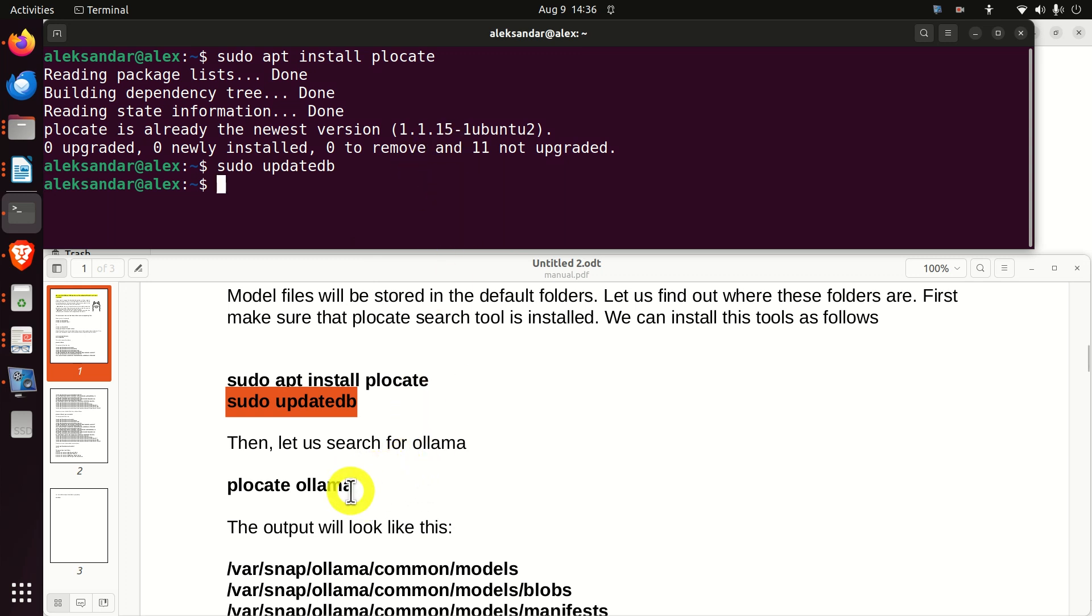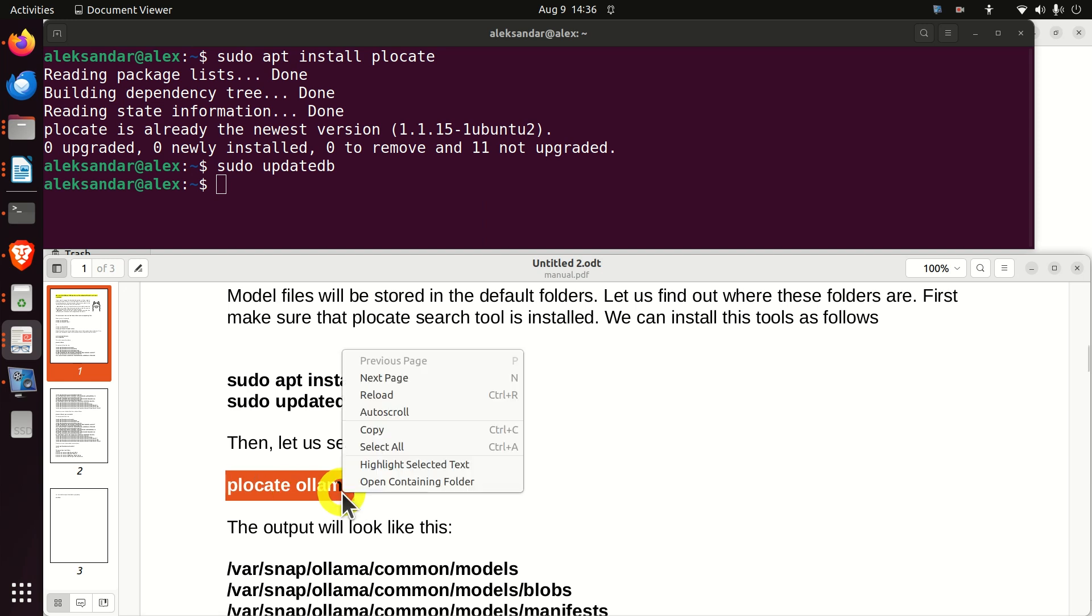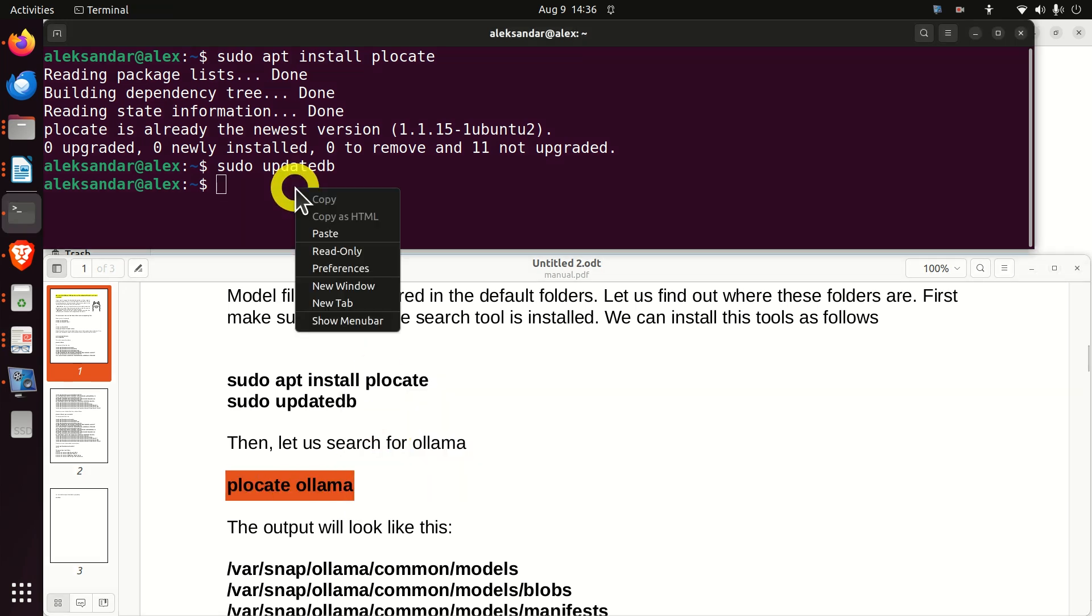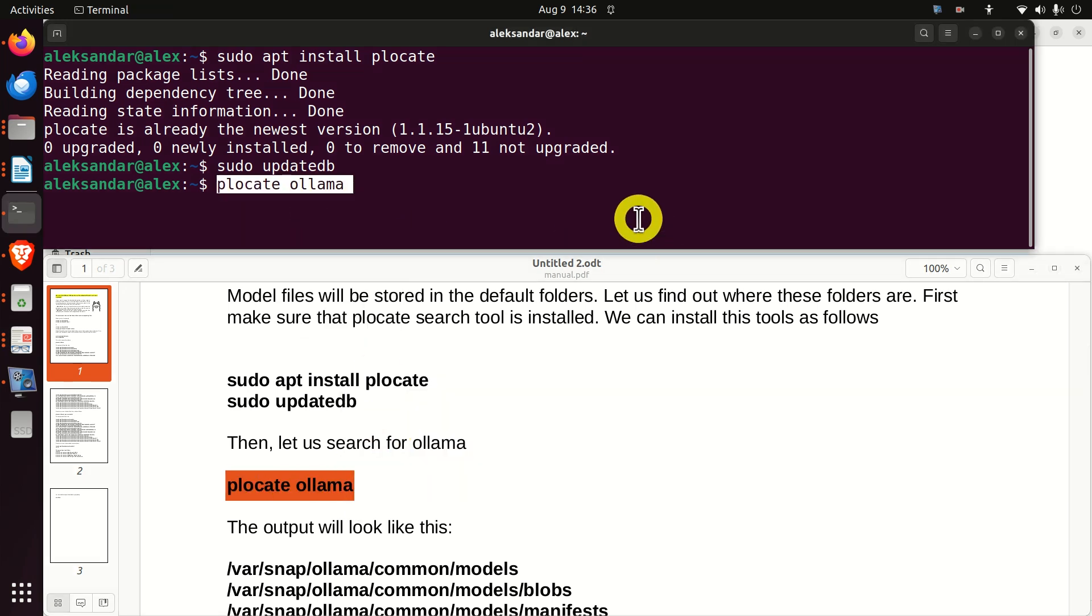Now, let's run this command: plocate Ollama. This should find folders and files that contain the word Ollama in their name.